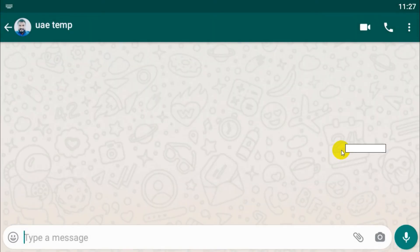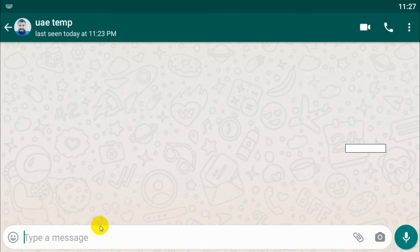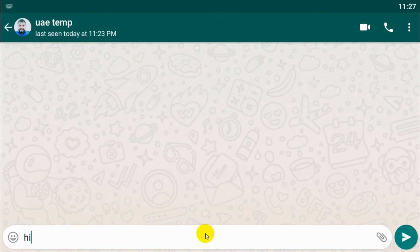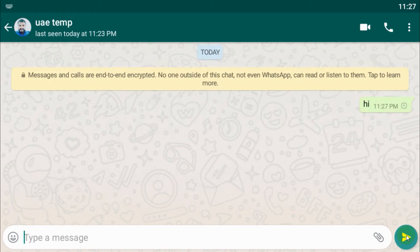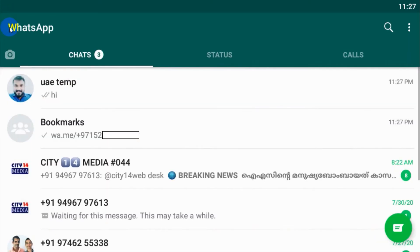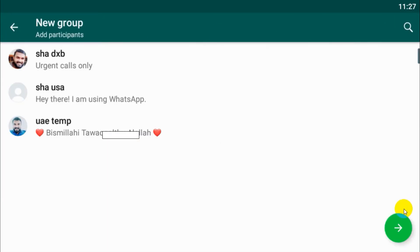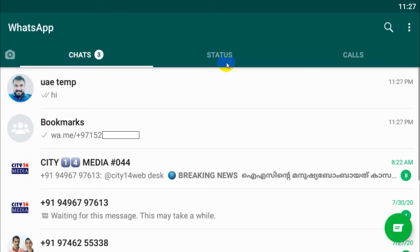Click on the hyperlink and it will automatically open the conversation to that number. This number is saved on my computer, that's why it's showing the name — but even if it's not saved, it will still send the message.